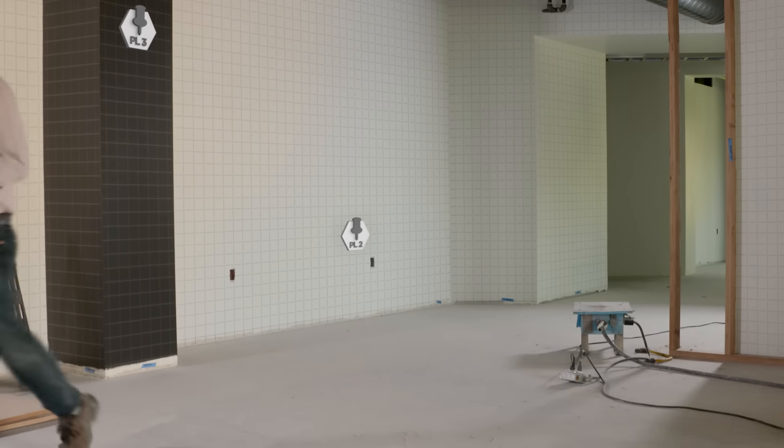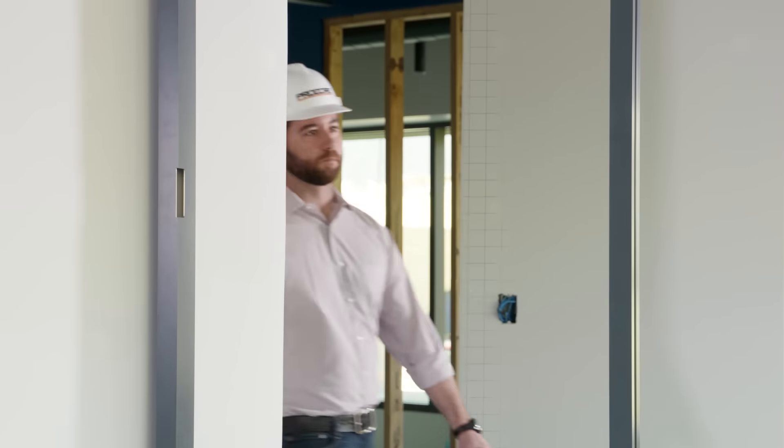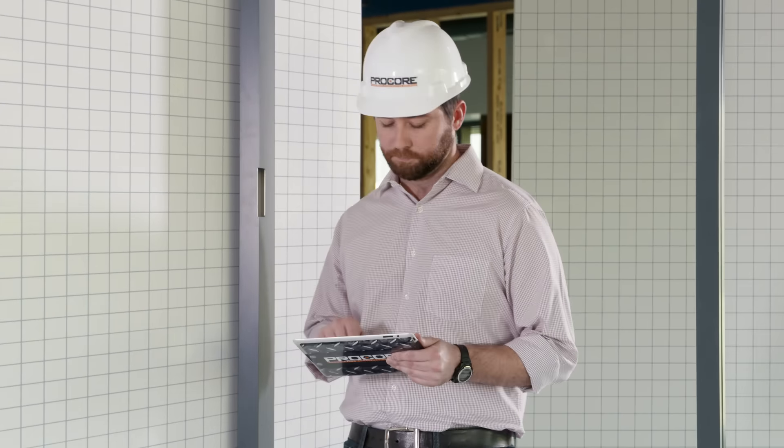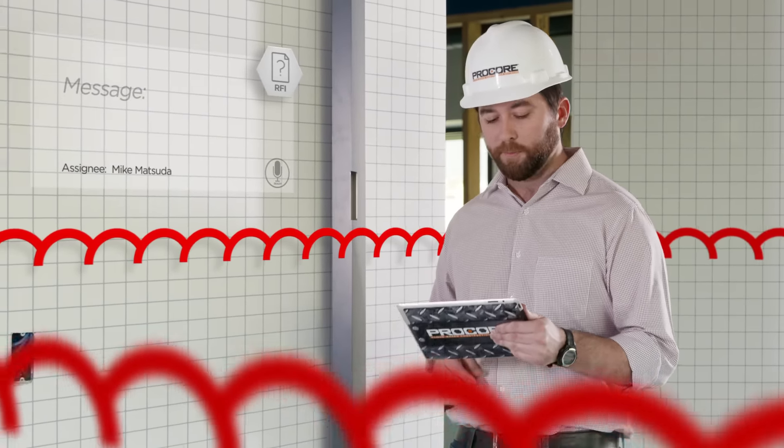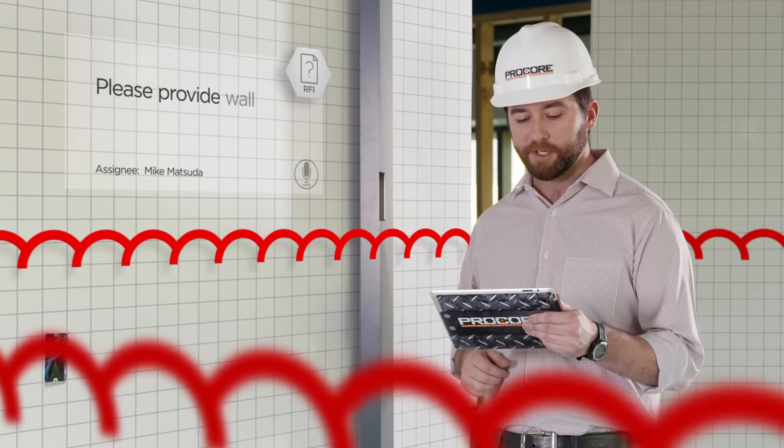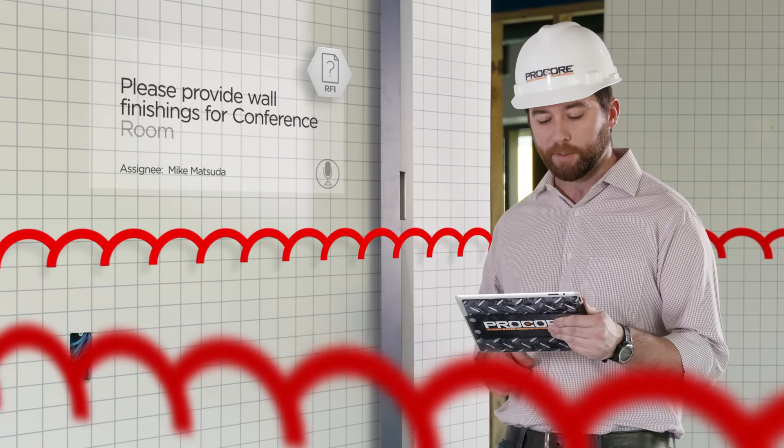Creating and tracking RFIs on the job site has never been more efficient. RFIs can be posted to a drawing and quickly distributed to the team. Please provide wall finishes for conference room number three.